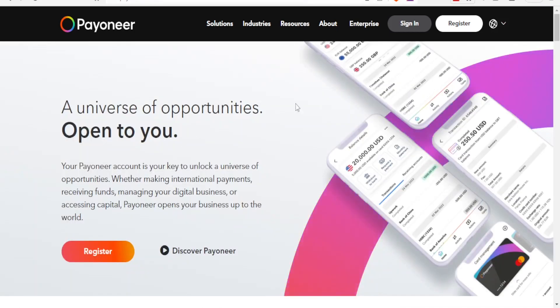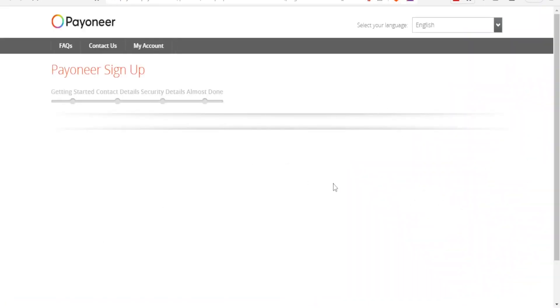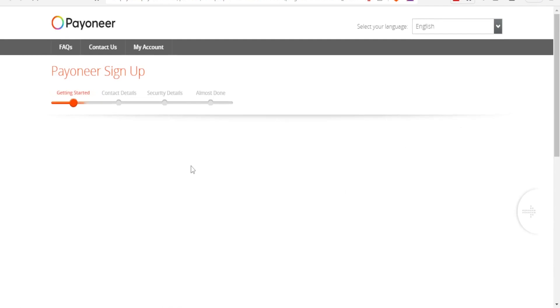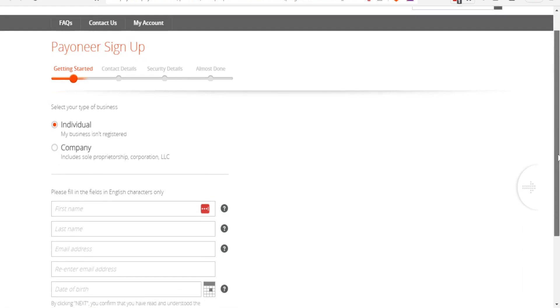So to register in Payoneer you simply click on register down here, that is Payoneer.com, and then you click on register and you fill in your details. You'll be able to access your account here. You give your first name, your email, your password...